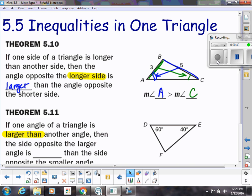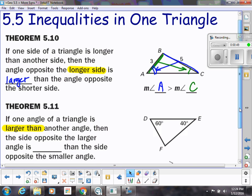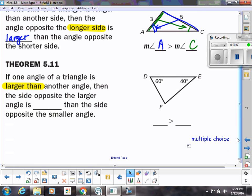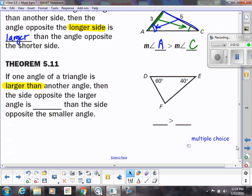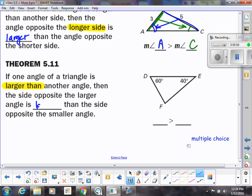The converse is also true. So if I know that an angle of a triangle is larger than another angle, then the side opposite that larger angle is larger than the side opposite the smaller angle.